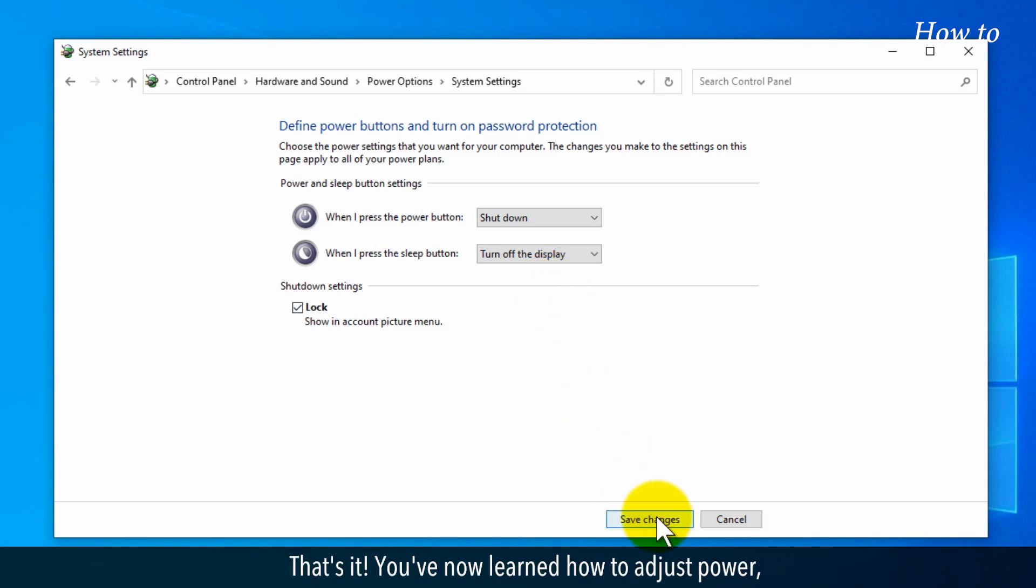That's it! You've now learned how to adjust power, standby, hibernate, and sleep settings on your computer.